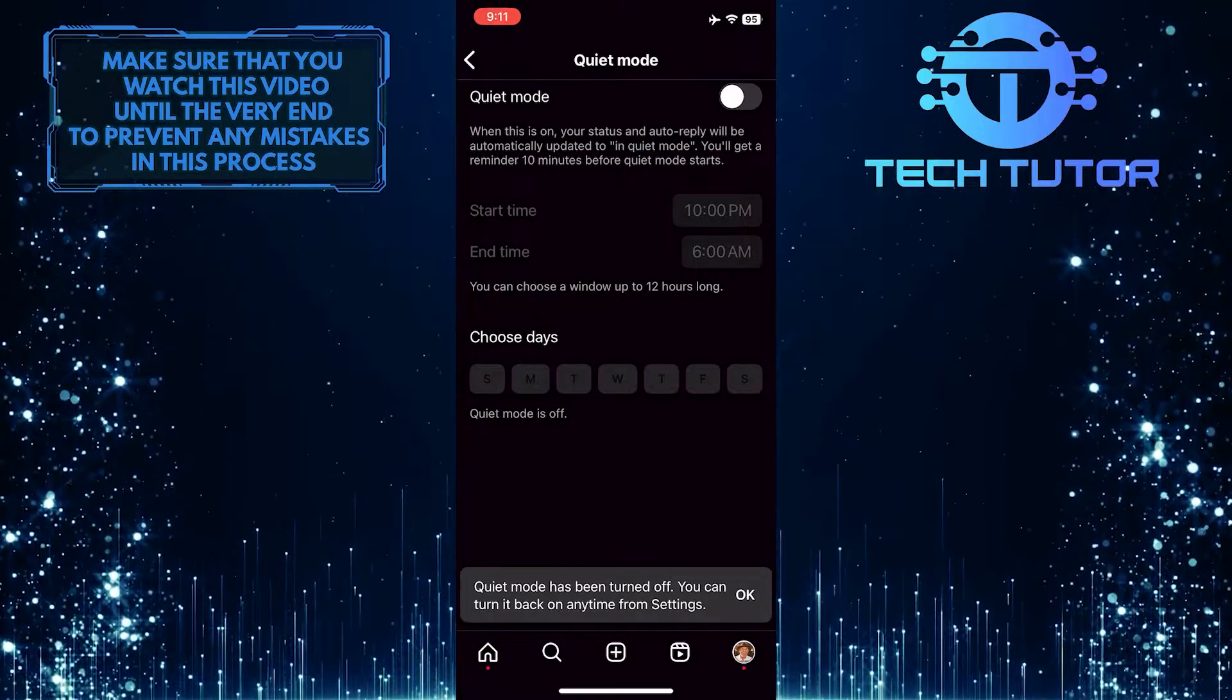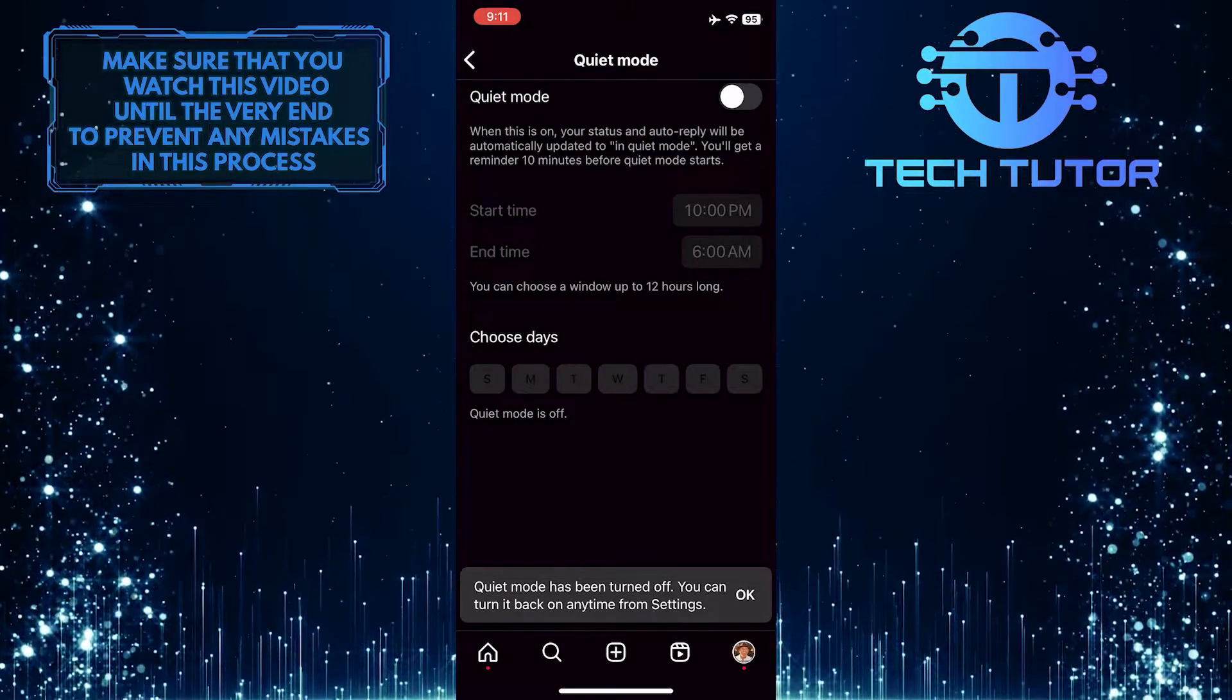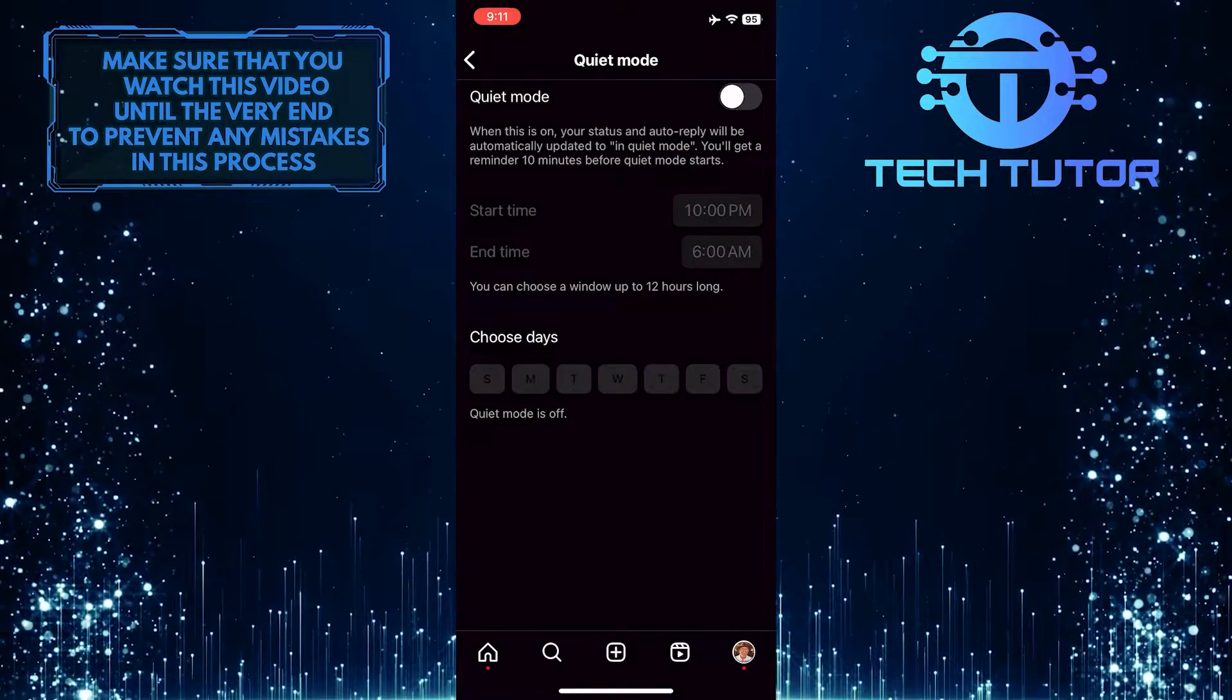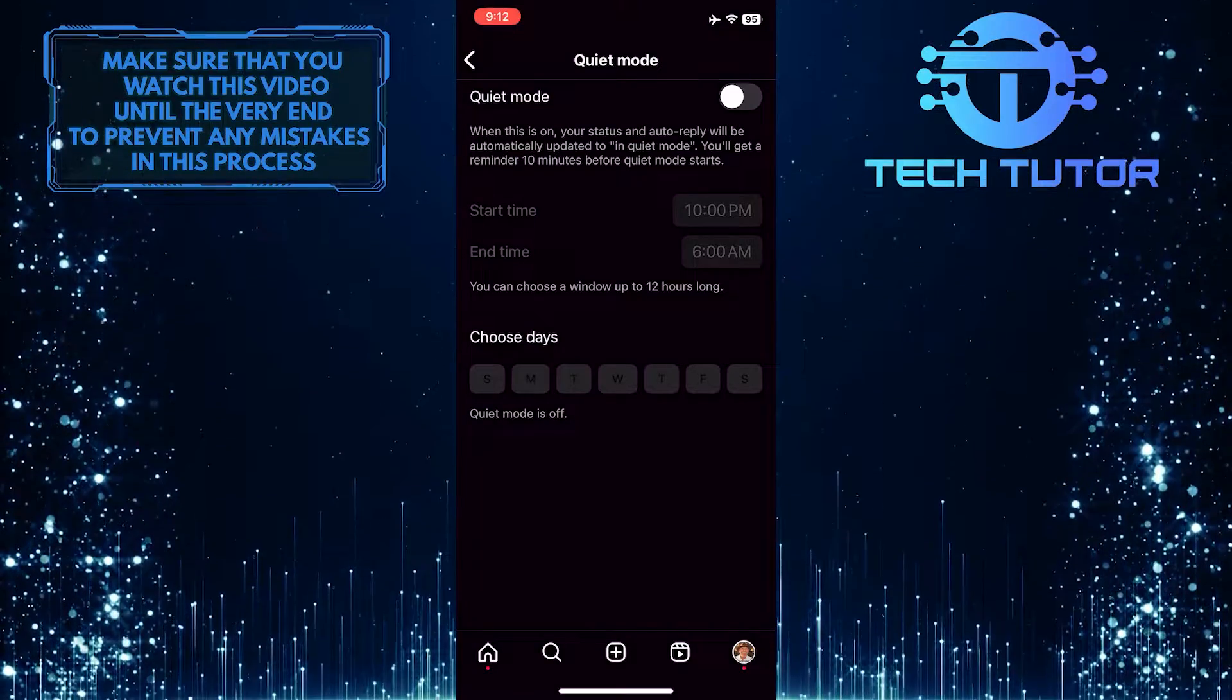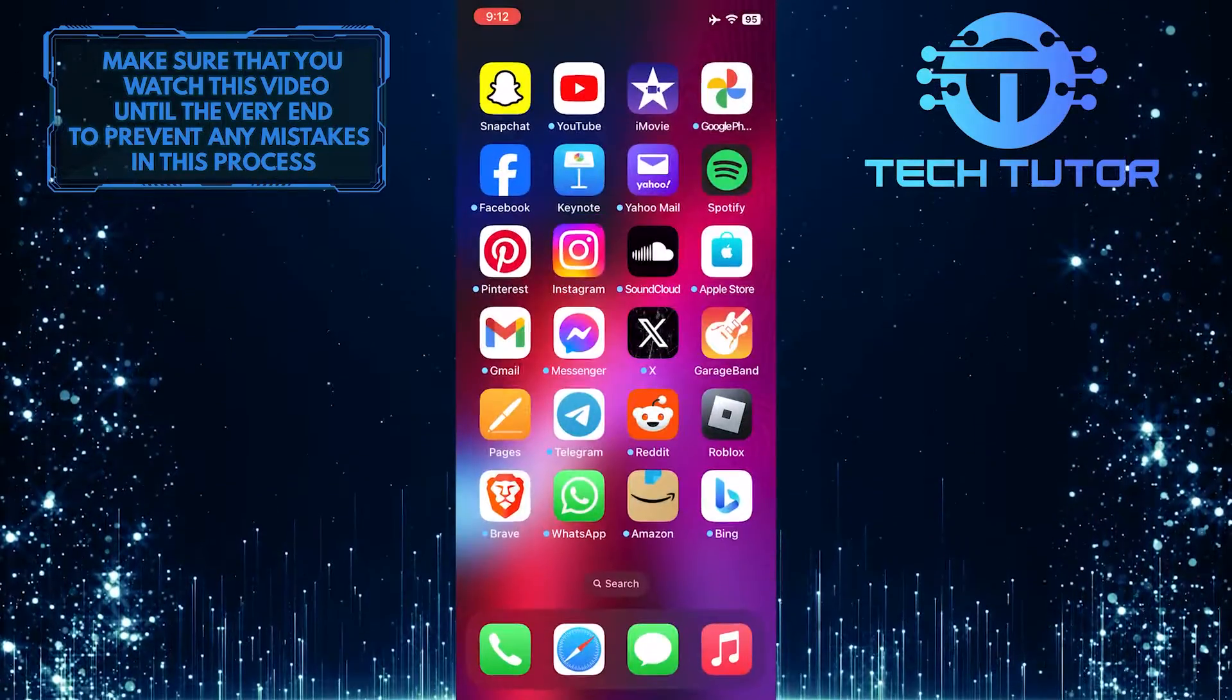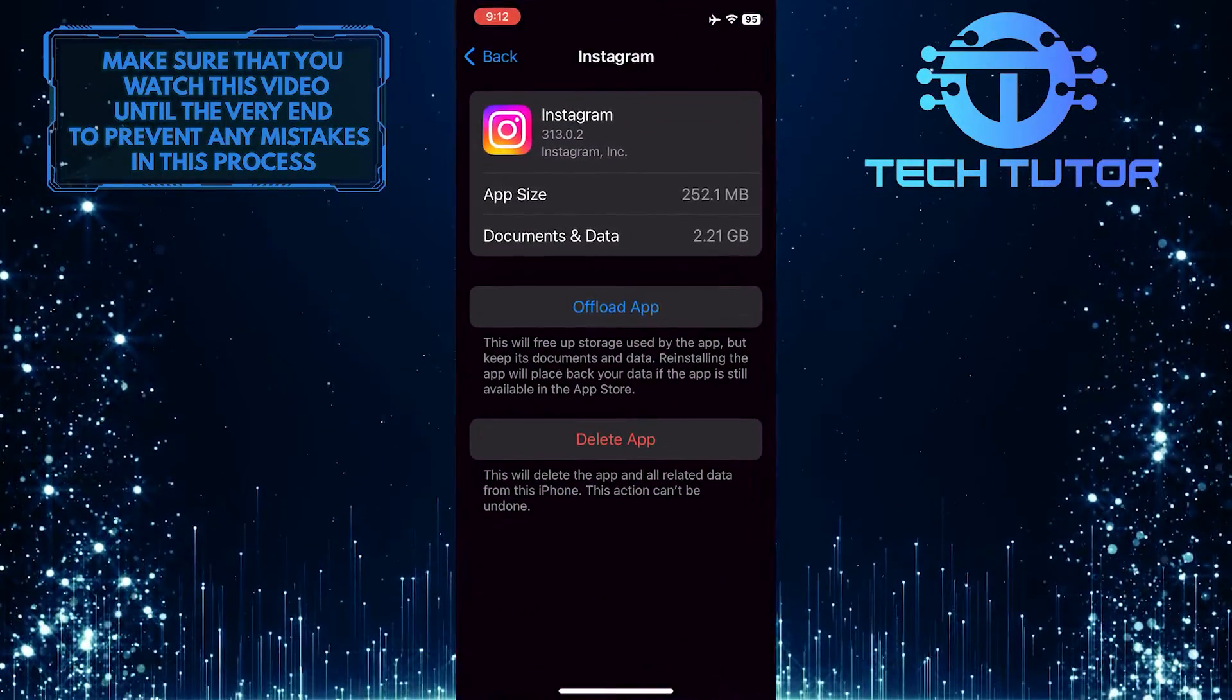Once you turn off these two options, it should fix your issue. However, if none of these solve your issue, try offloading and reinstalling the Instagram app.